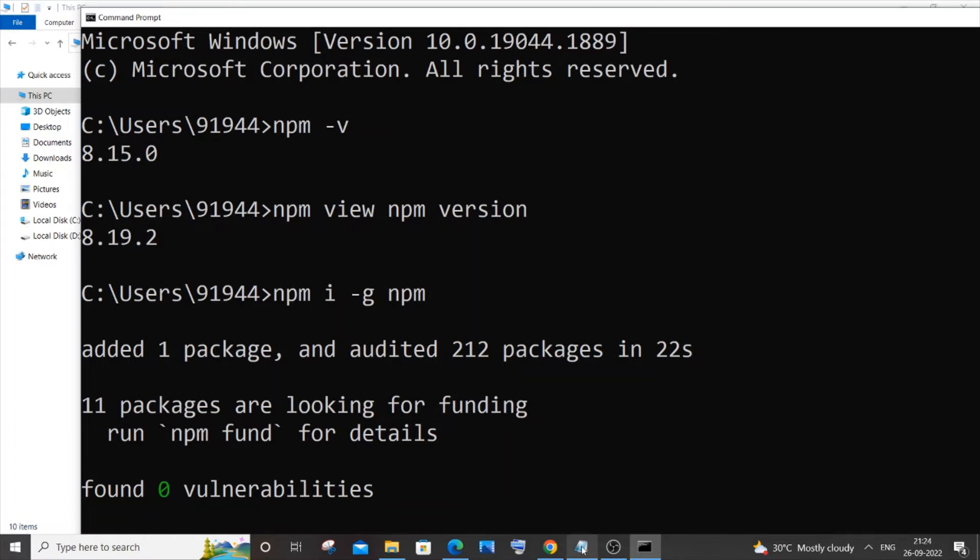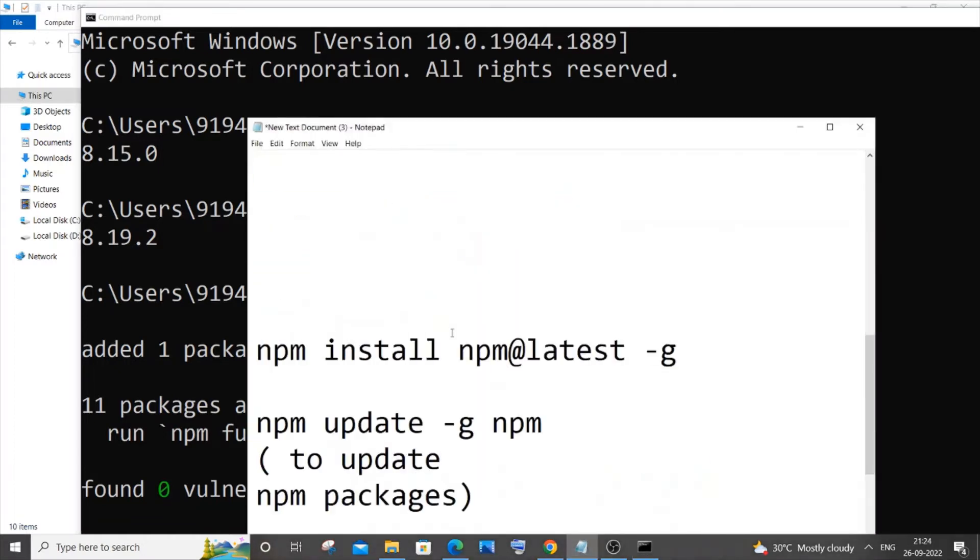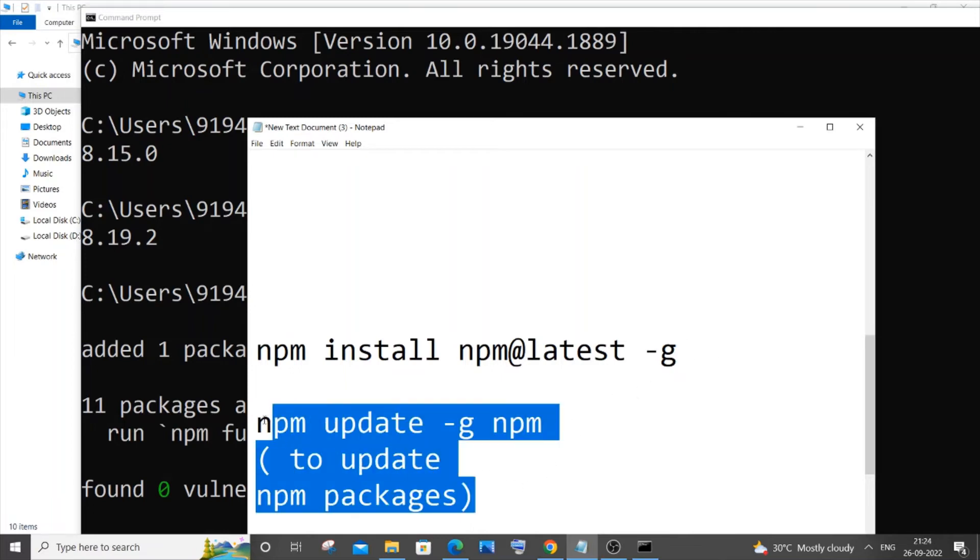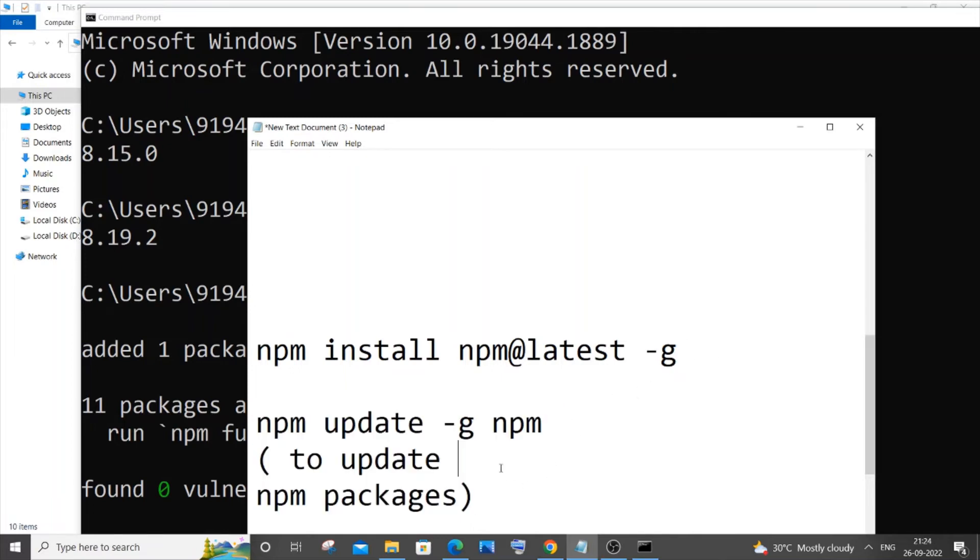If this command doesn't work, you can also try running this command: npm install npm@latest -g. In case you want to update the packages, you can try running this command as well.